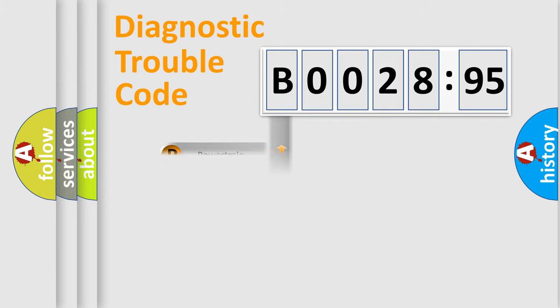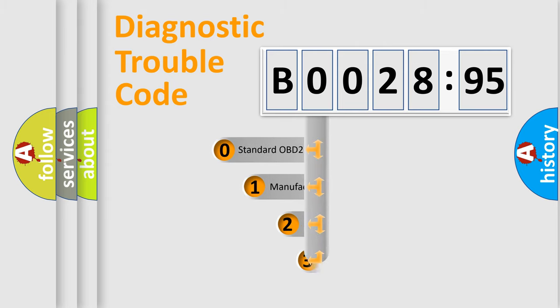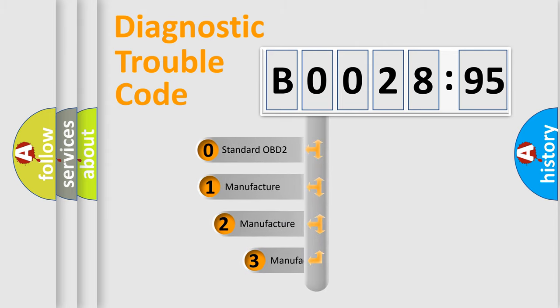Powertrain, Body, Chassis, and Network. This distribution is defined in the first character code.